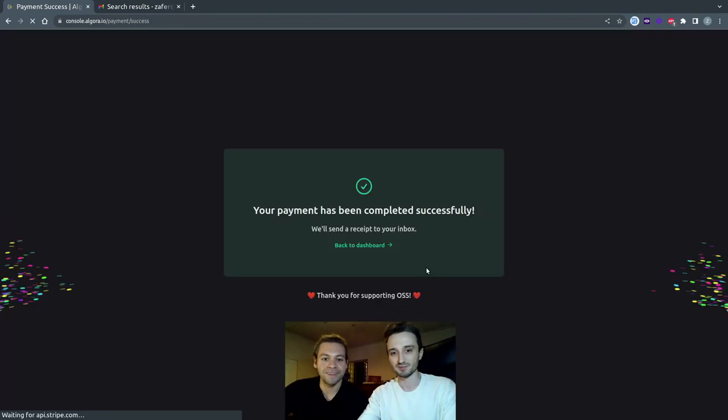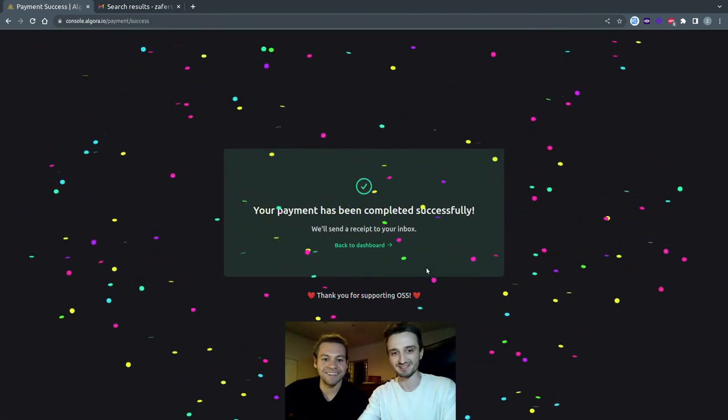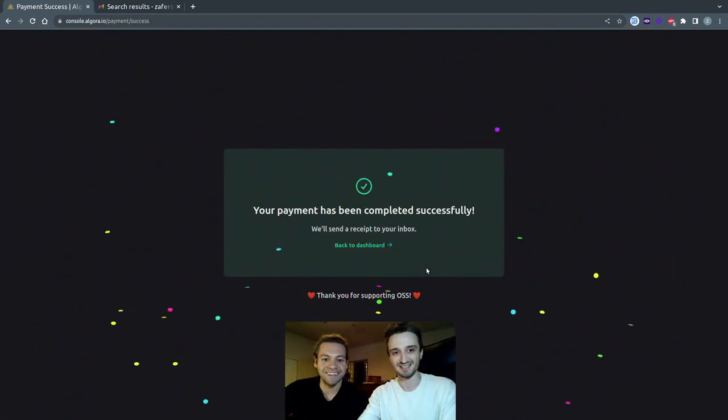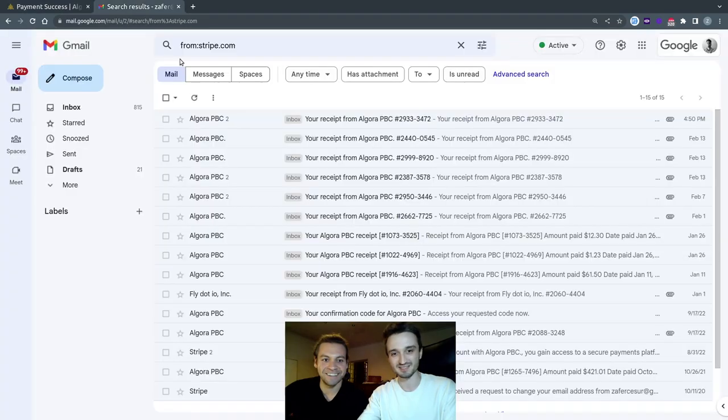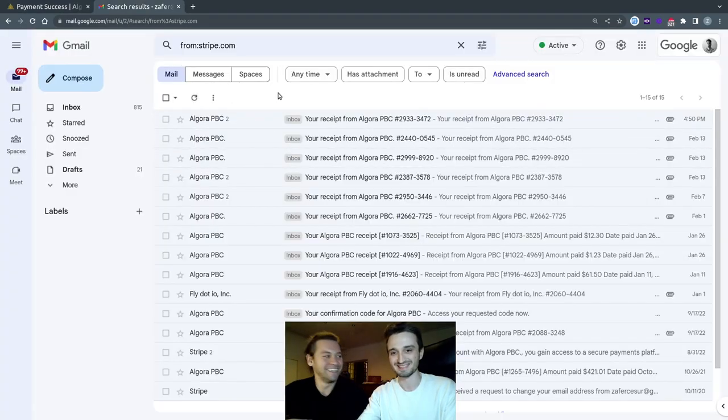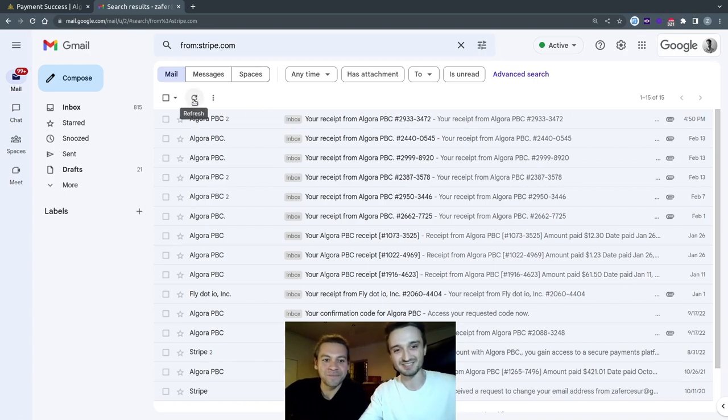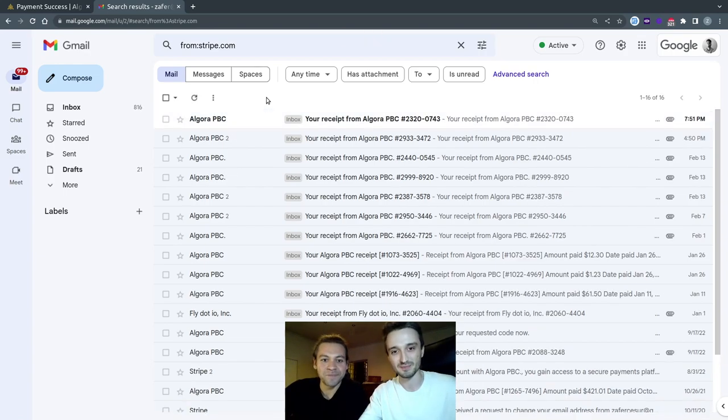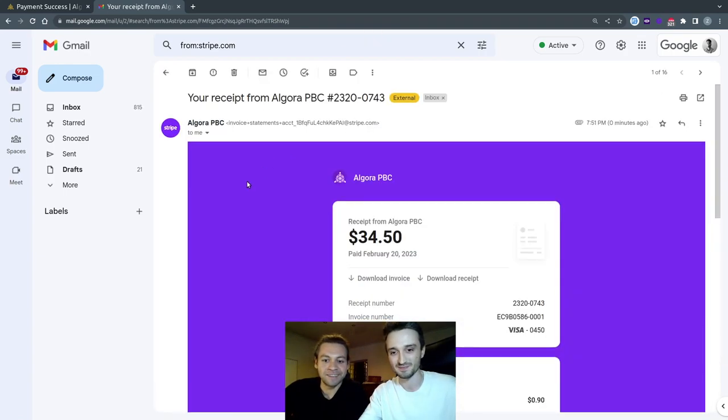Payment has been completed. If we go to our inbox, we should see the receipt coming. We should get a receipt from Stripe. There it is.